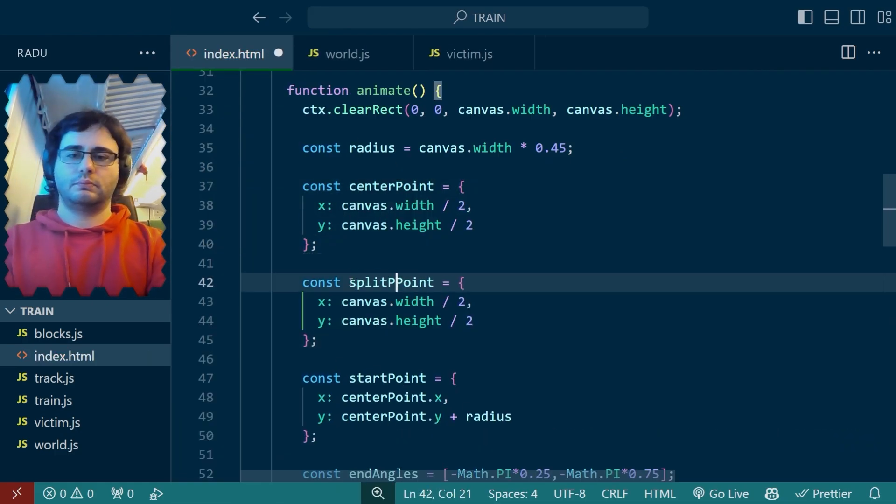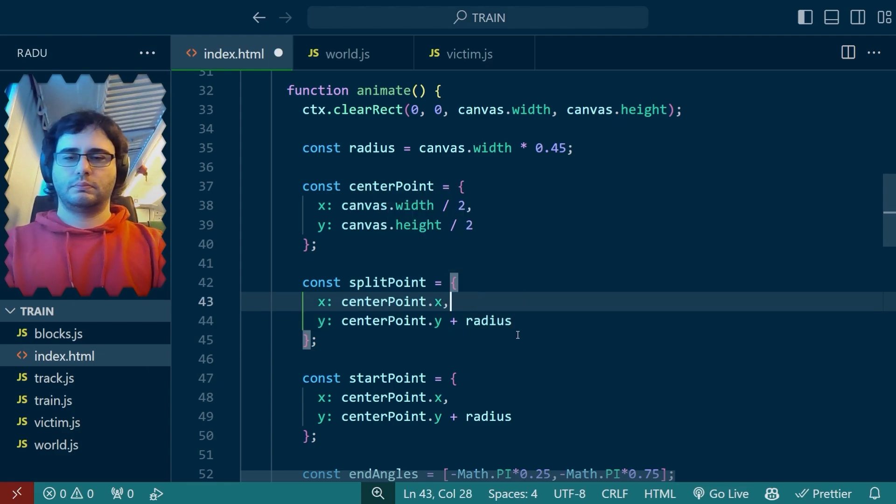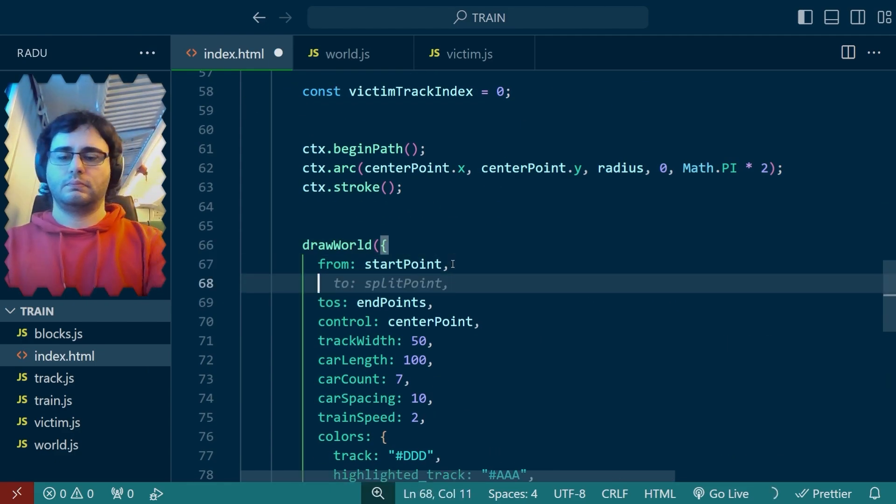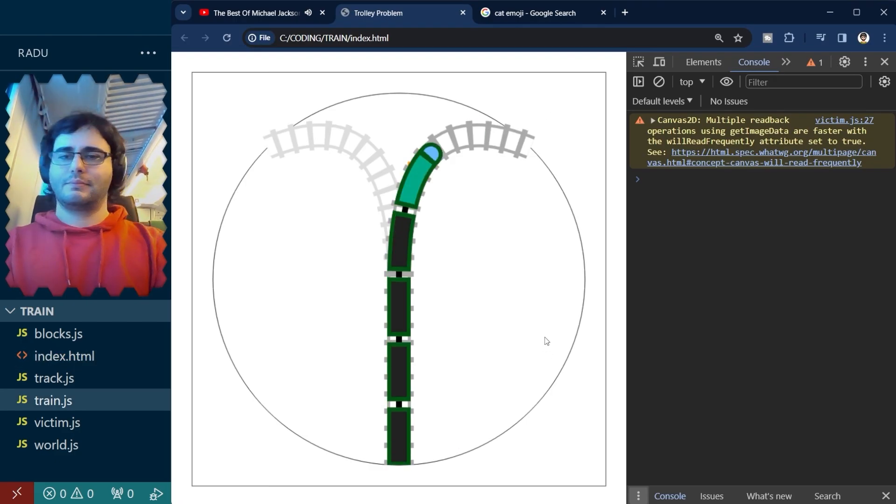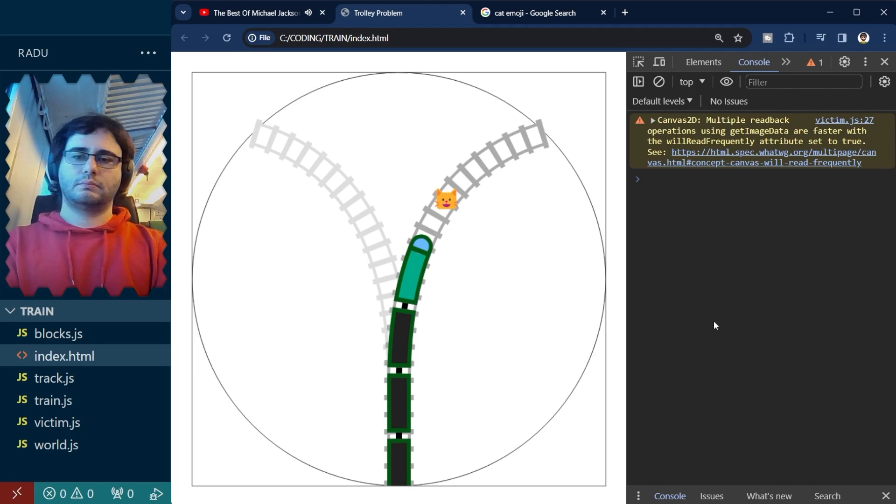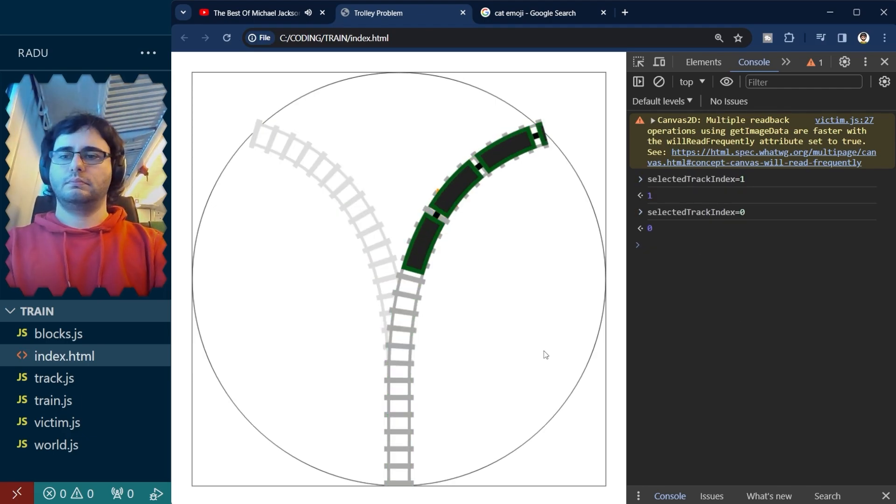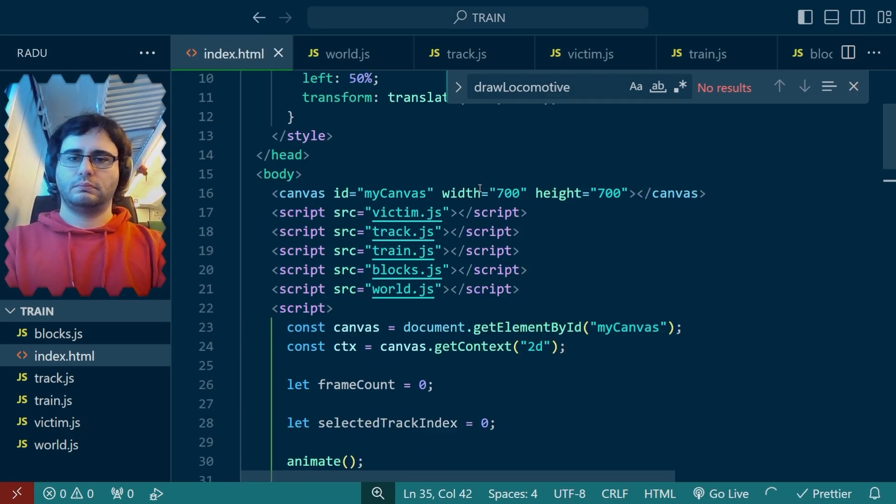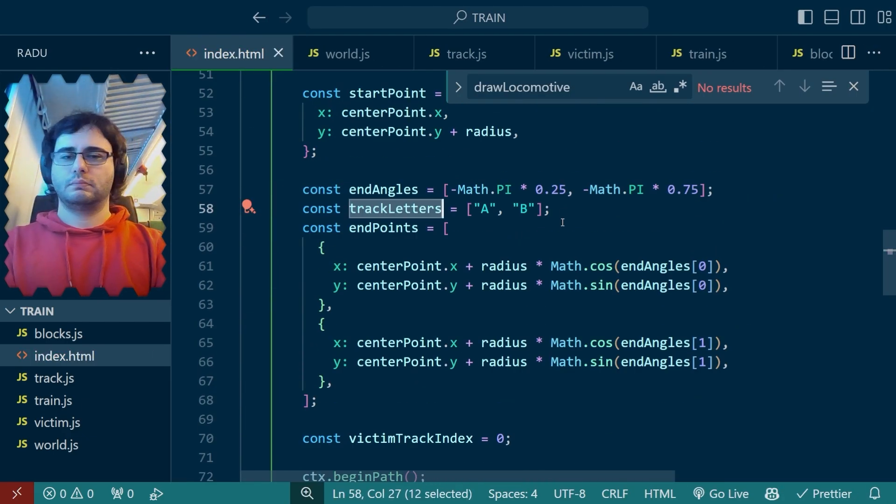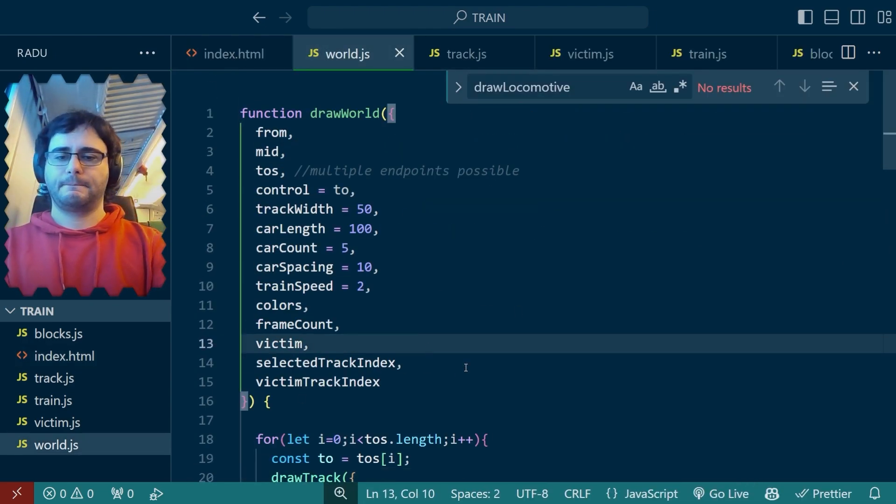So I defined the point where the track would split and I played a bit with the values. Not like that. Yeah, like that. This is the point before which we have to make the decision. After this, whatever happens is unavoidable.